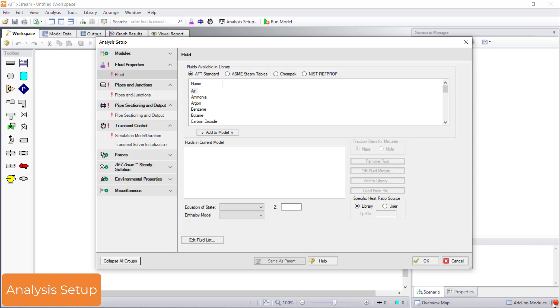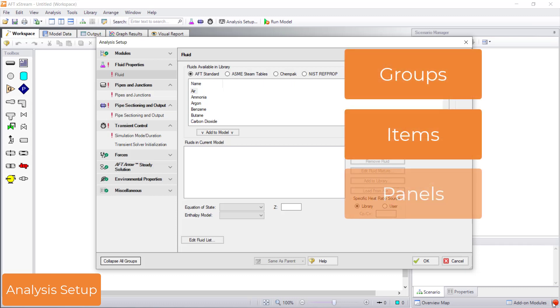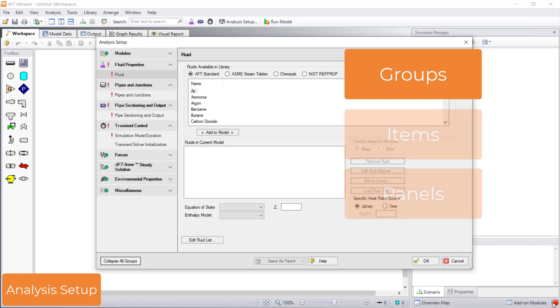Analysis setup consists of groups, items, and panels. Groups are the top level: modules, fluid properties, pipes and junctions, etc.